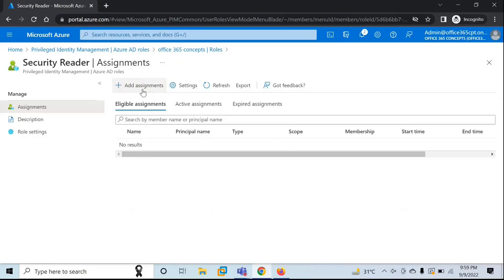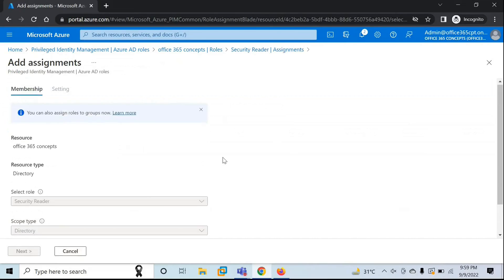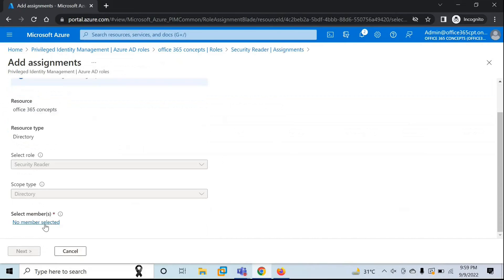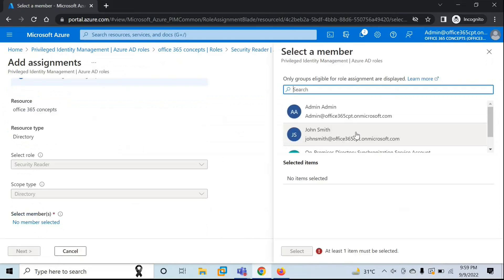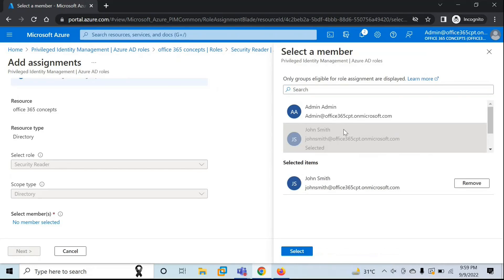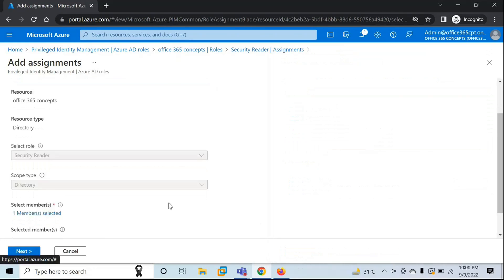To add a role, click on Add Assignments. From here, under Select Members, click on No Member Selected. From here, you can select the user who has Azure Active Directory Premium P2 license assigned. In my tenant, John Smith has the Azure Active Directory Premium P2 license assigned, so I'll select this user and click Select.